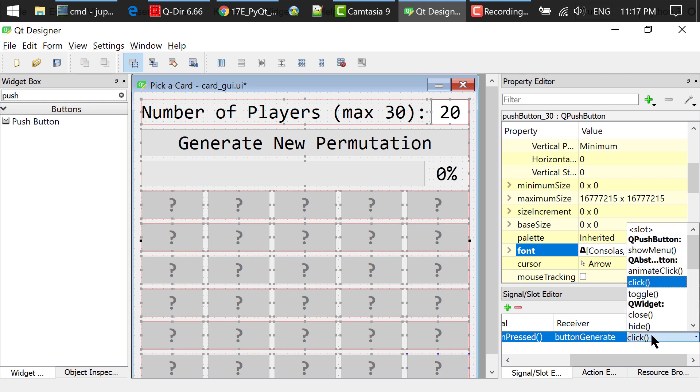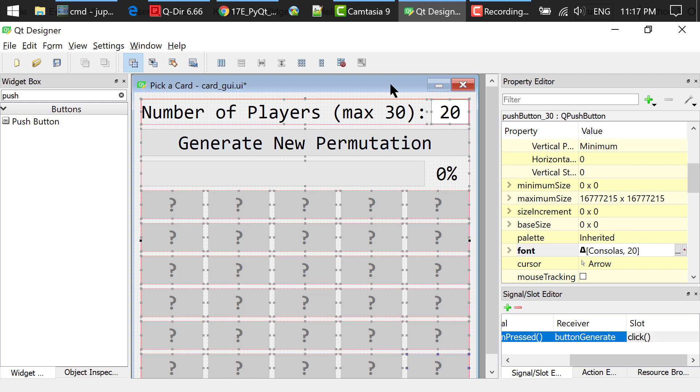when we type in a number in the Line Edit and press Enter in the keyboard, it is equivalent to clicking this Generate New Permutation button.